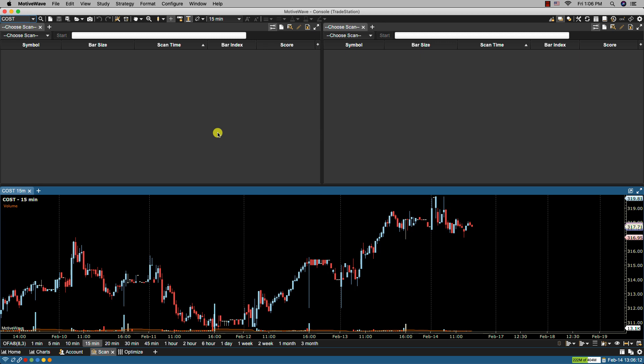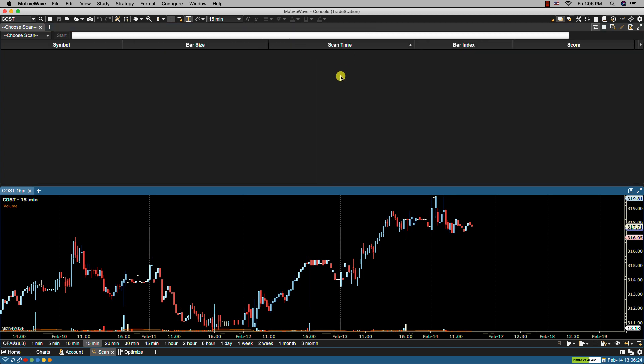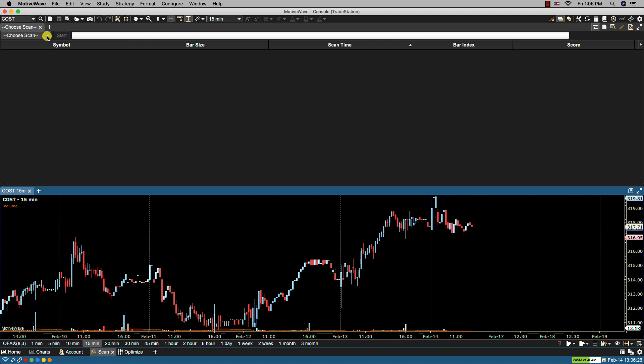To create a new scanner we can either select new scan from the drop-down or we can select the new scanner icon found in the upper right hand corner of the panel. Now I'm just going to close one of these panels here to make it easier to follow along. Let's click on new scan.